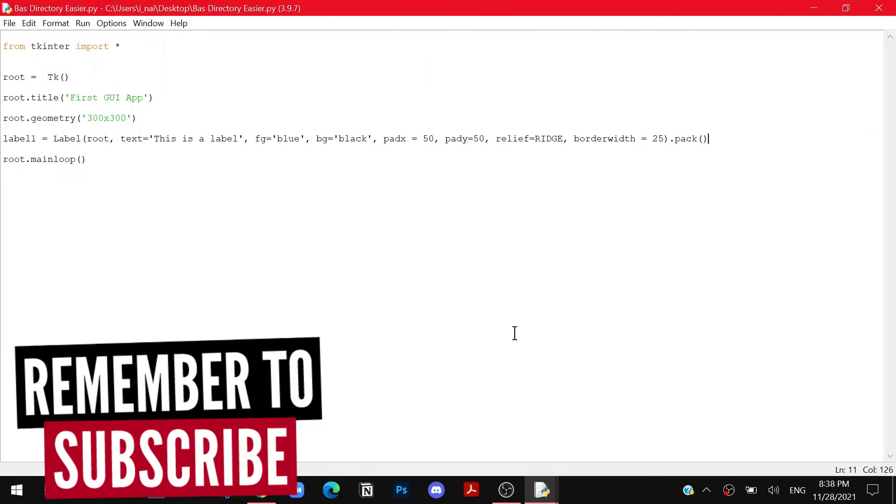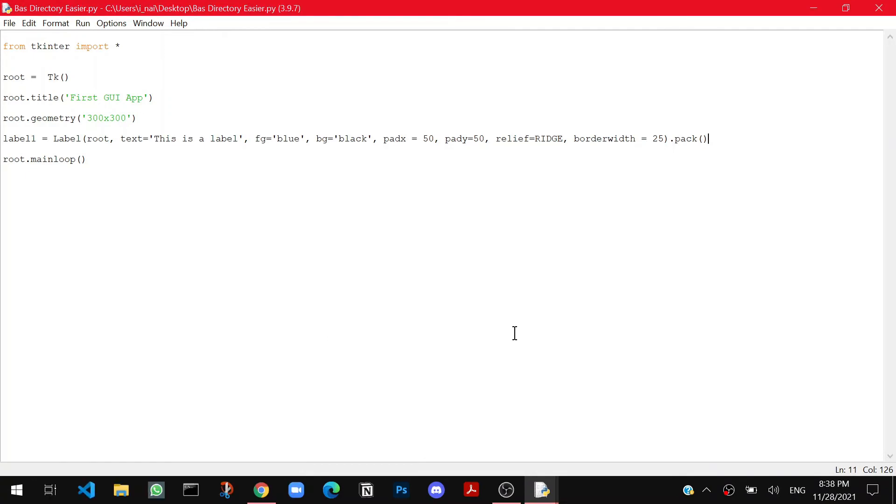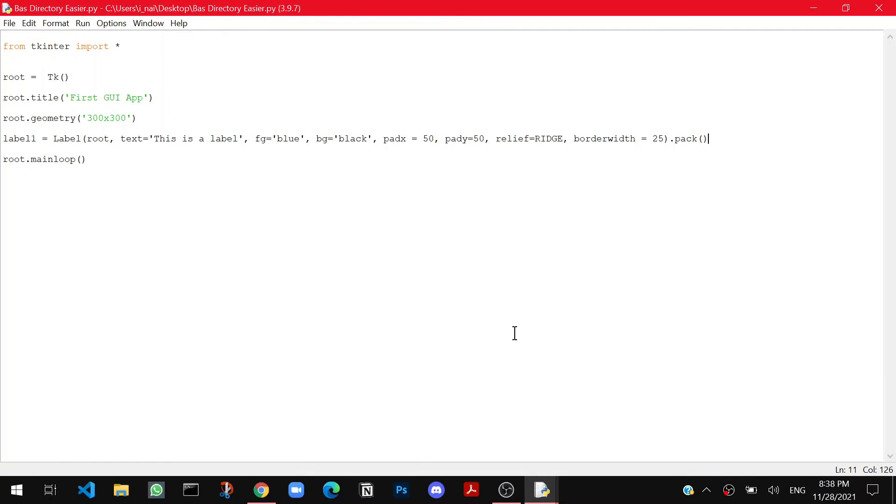And that's it guys for this video. It was about labels and text boxes in GUI. And I will see you in the next video with more amazing stuff. Till then bye.